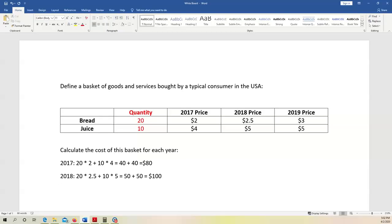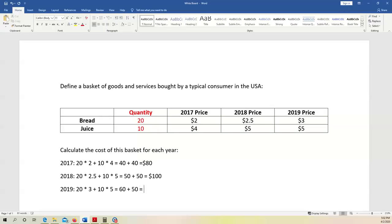We do it one more time for 2019. Again, 20 pieces of bread times the 2019 price of $3, plus 10 bottles of juice at still $5. That is 20 times 3, which is 60, plus 10 times 5, which is 50. The answer is $110. So in 2019, if you want to buy the same basket — 20 pieces of bread and 10 bottles of juice — a typical American consumer now has to pay $110.